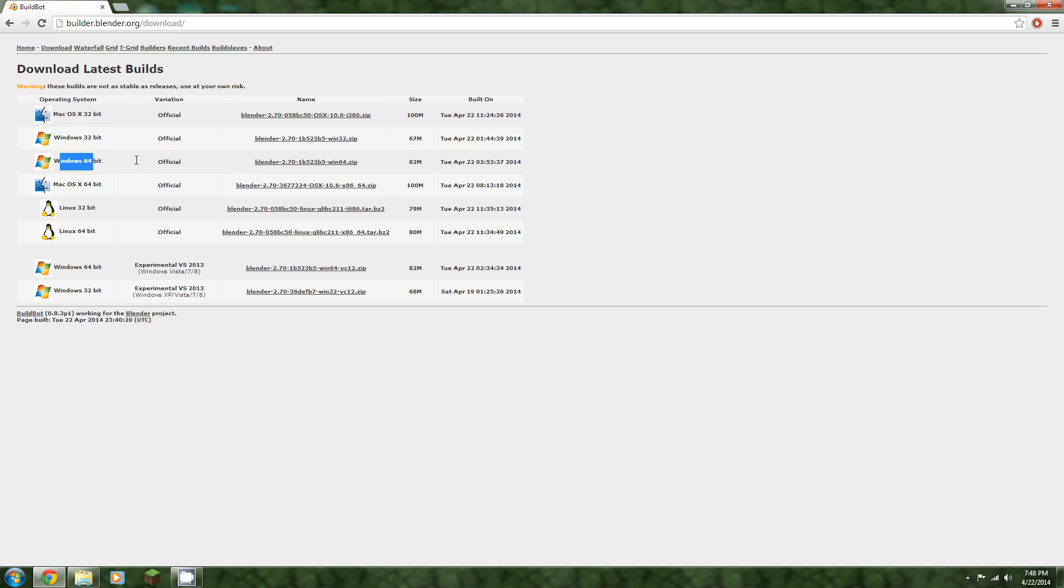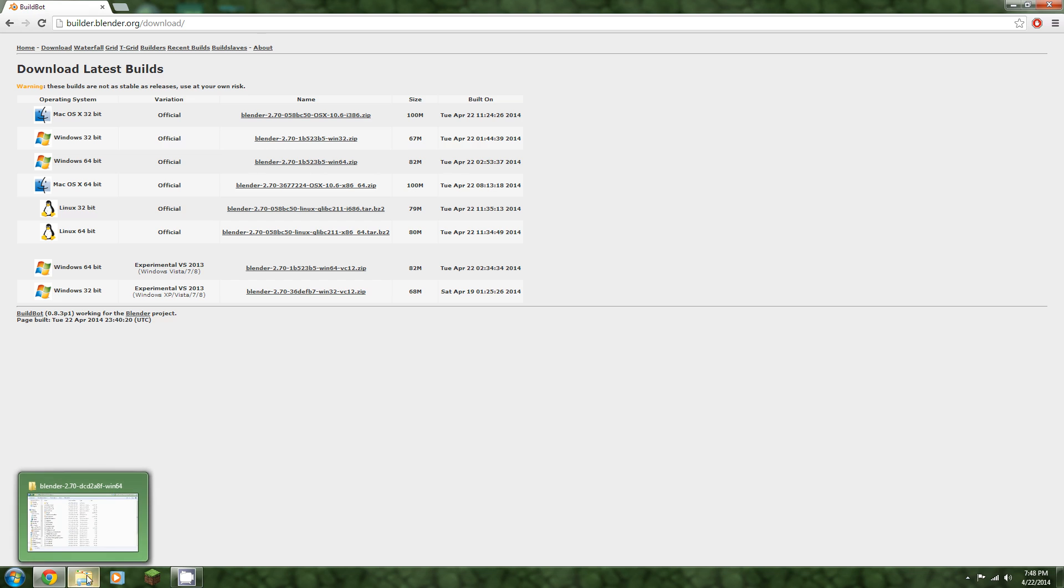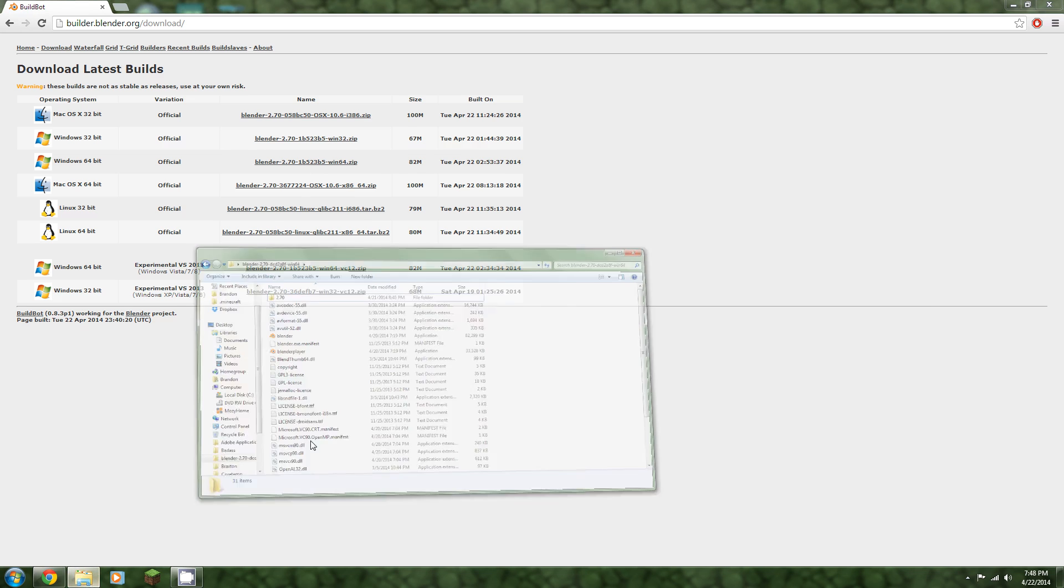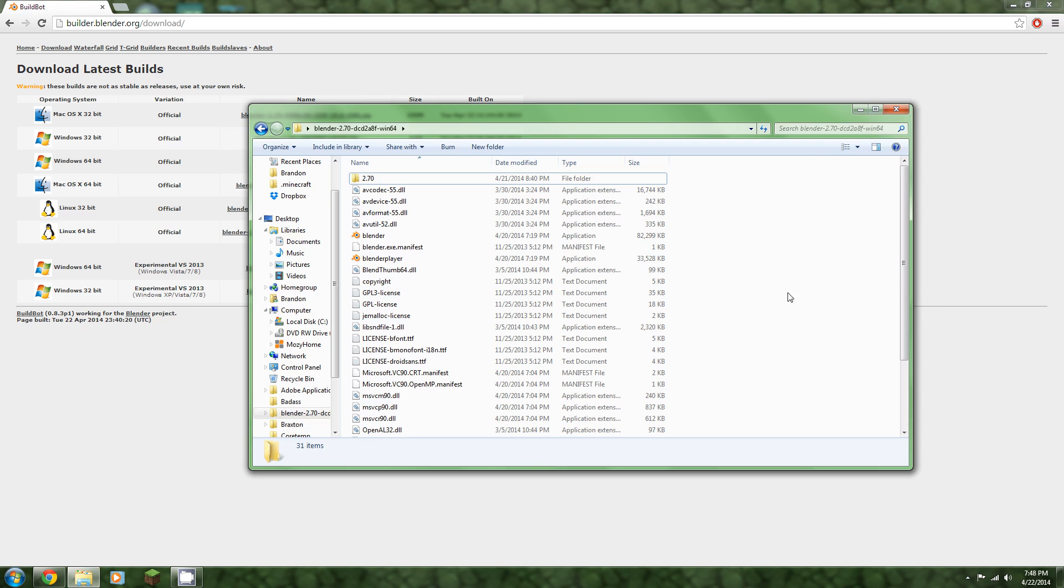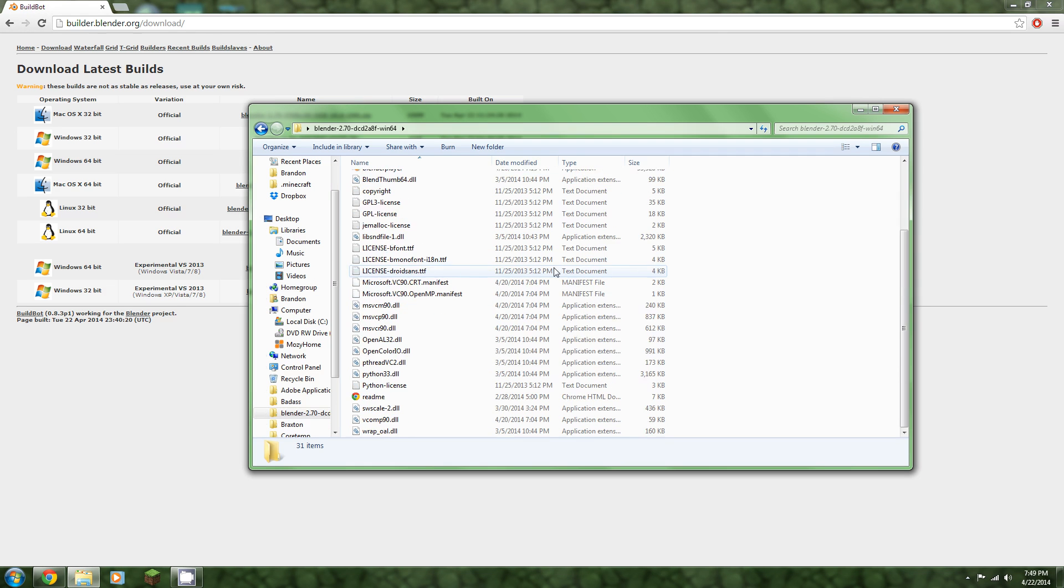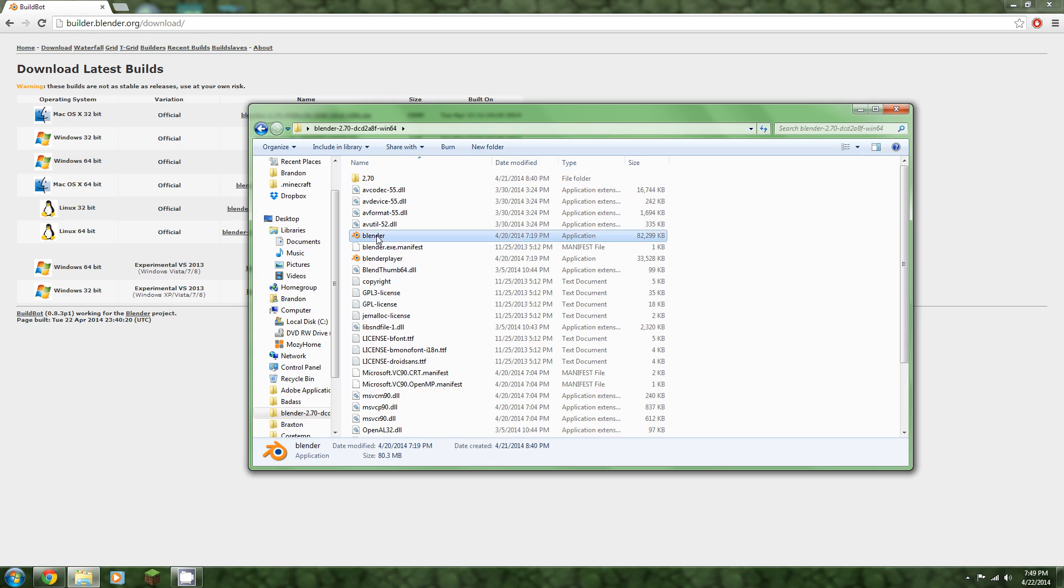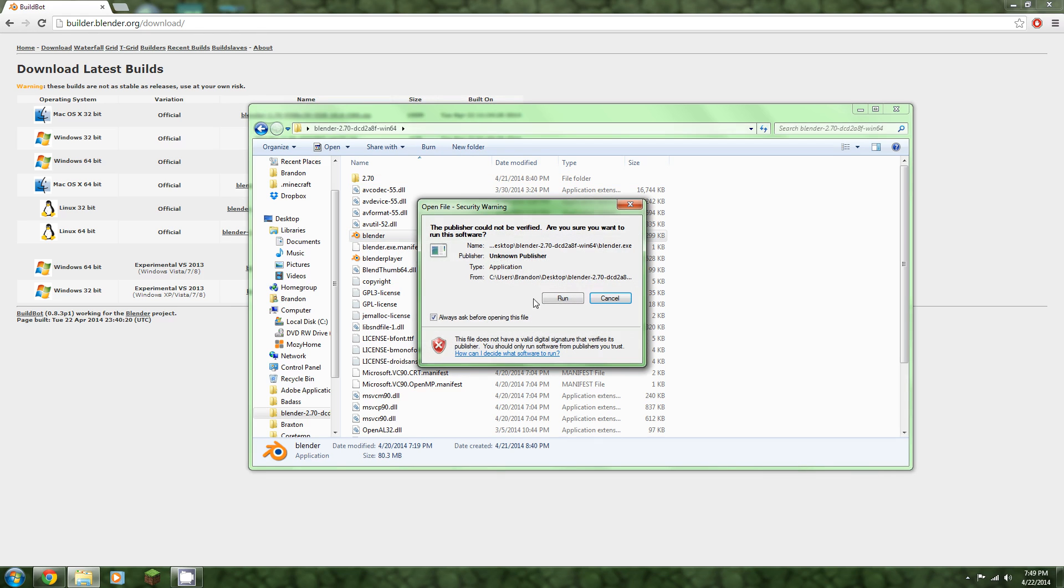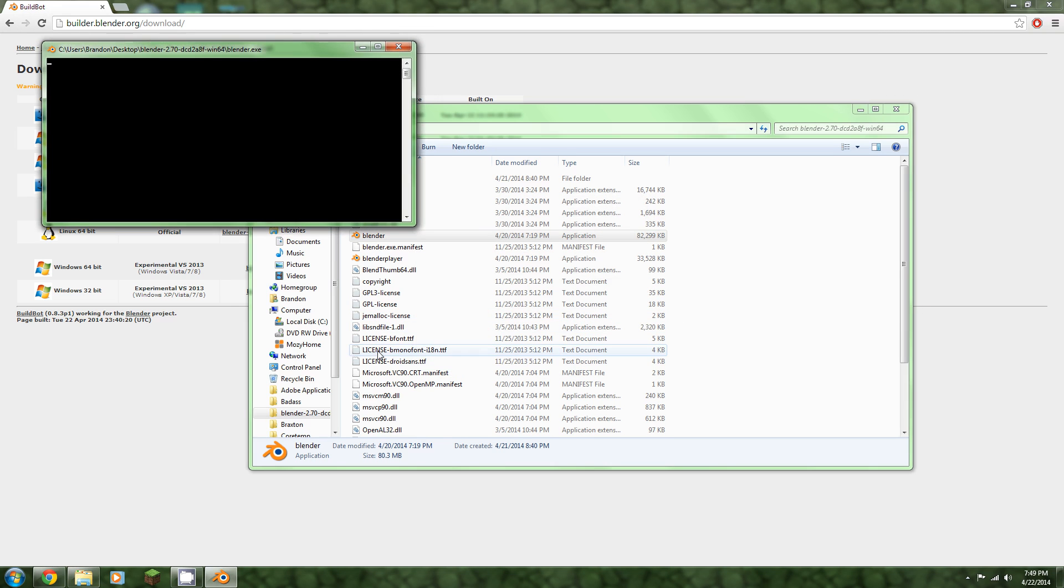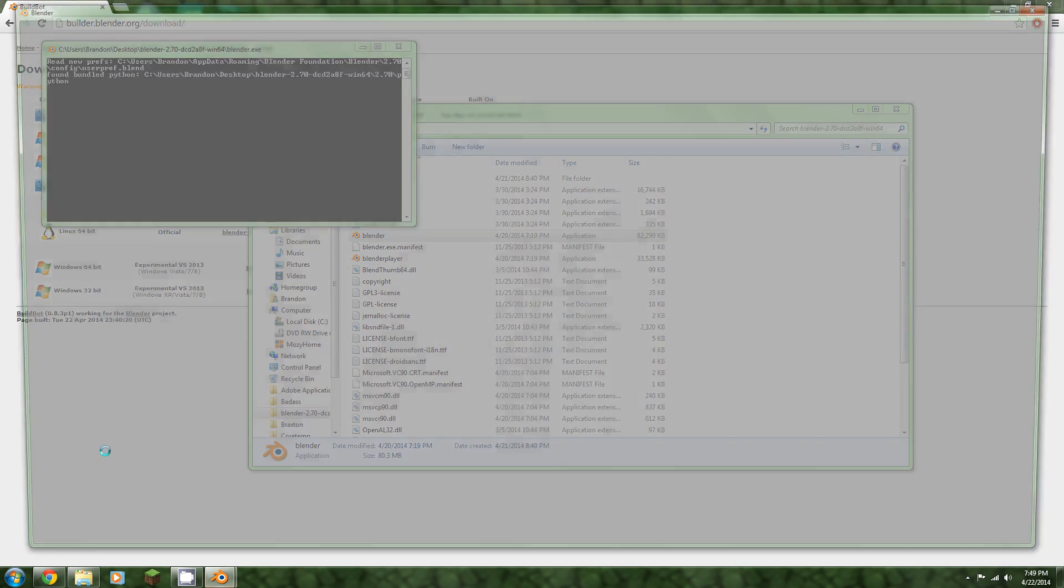I'm running this one here. Once you extract the file that you download, you'll have this, and Blender will run straight out of just this. You don't need to install anything. I actually run Blender off of a flash drive in some places.